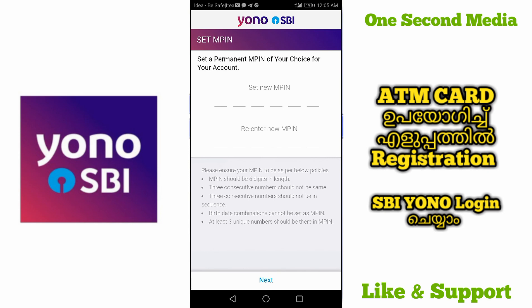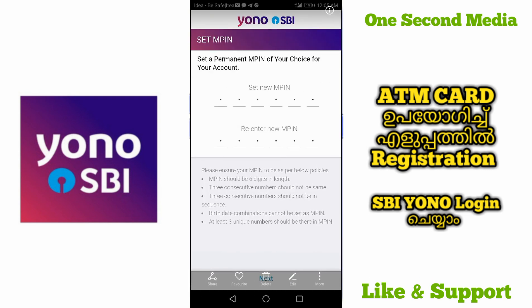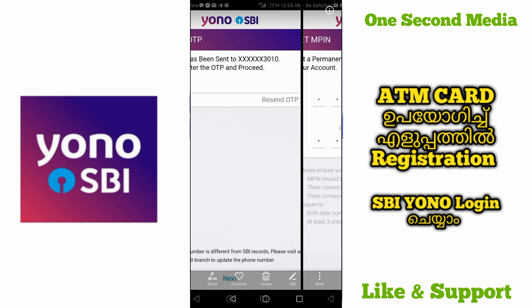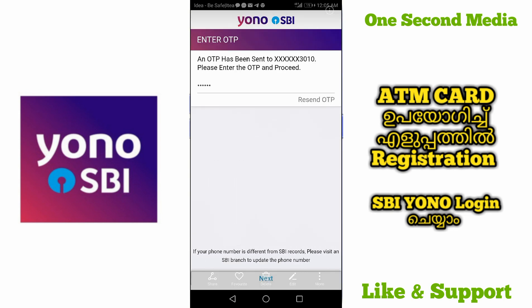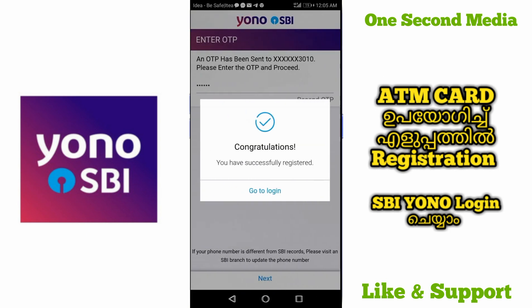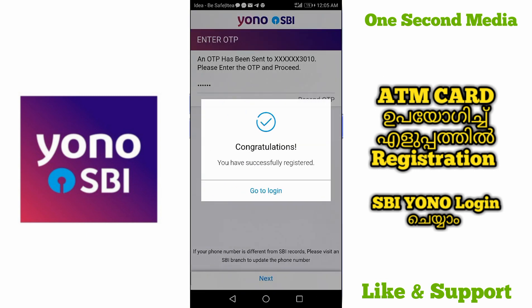Create the MPIN — create a 6-digit MPIN. You can then use the application with your username and password. Enter the password, set a new one and re-enter it. Enter the OTP to confirm. Then you have successfully registered on YONO.